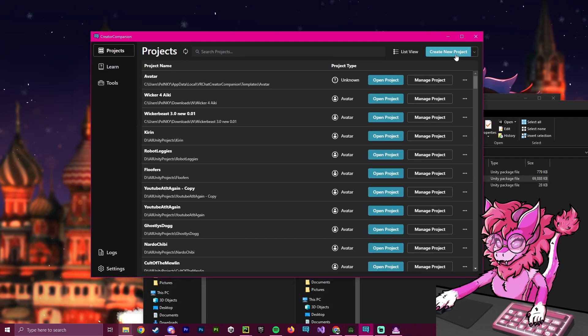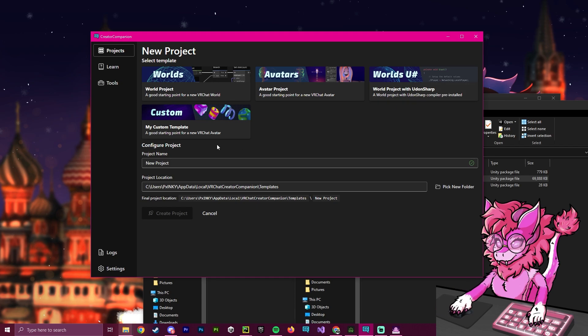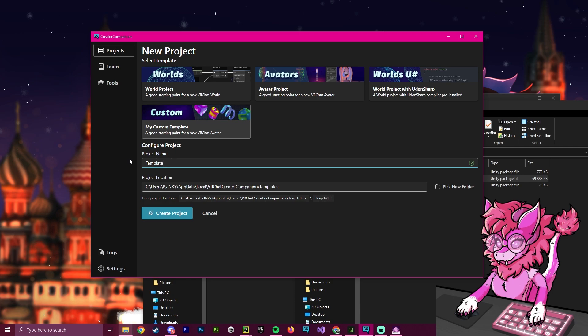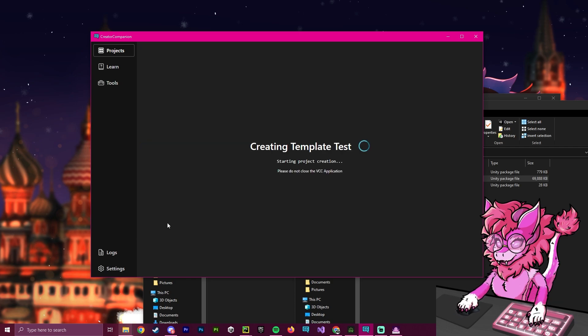And now if we go back to our creator companion, and we hit create new project, you can now see our custom. And this is my custom template. Now when we select this, and we hit create project, we're going to name this template test. And we're going to hit create project right here.